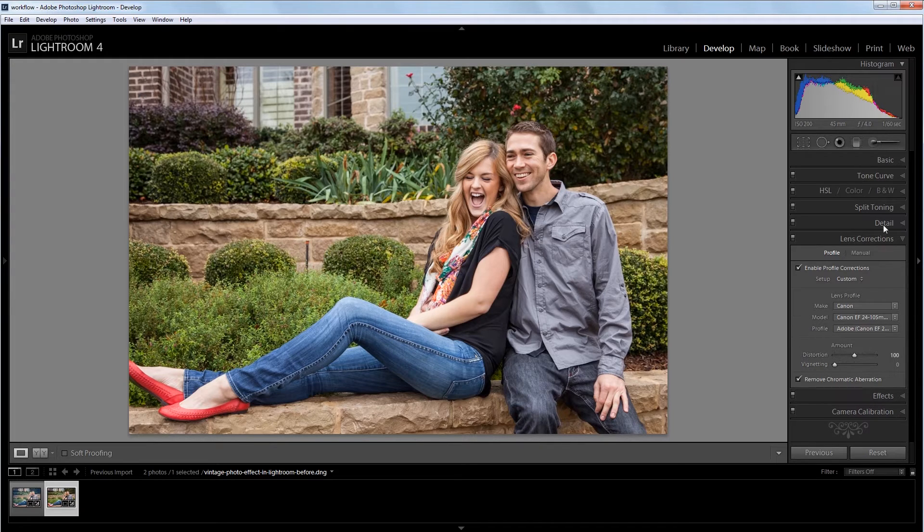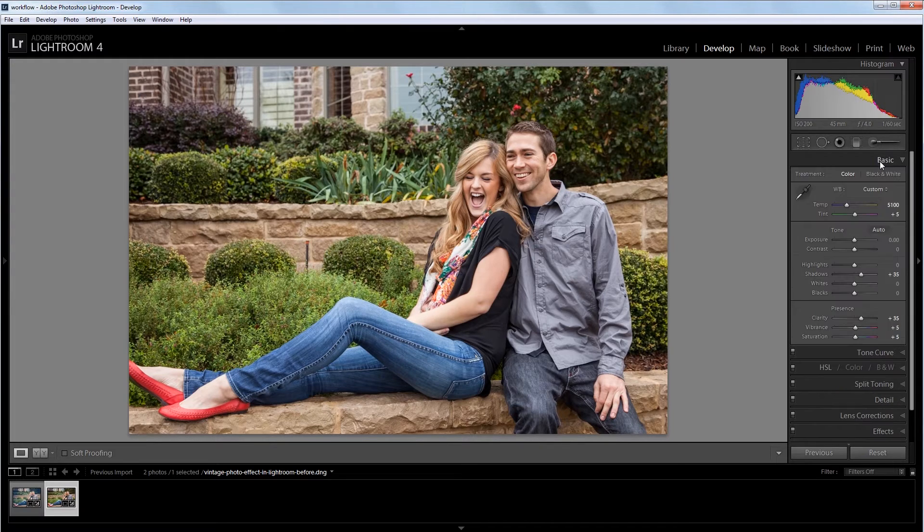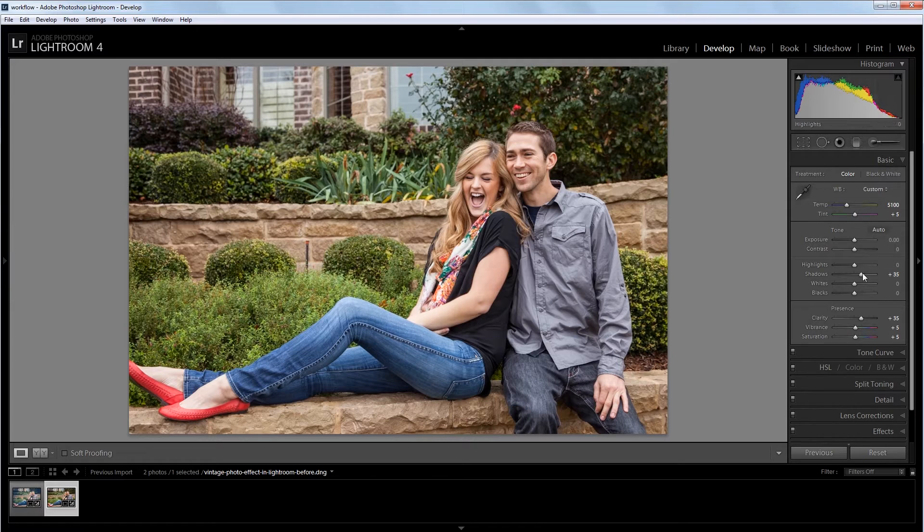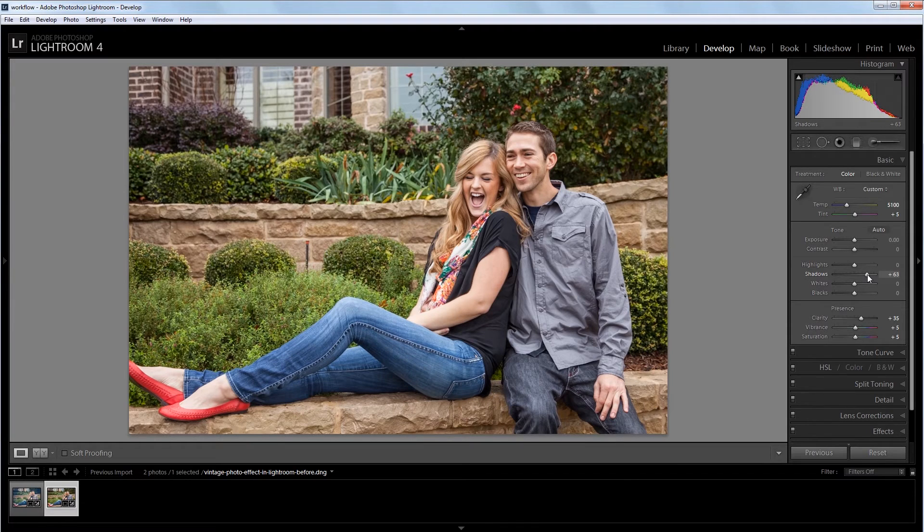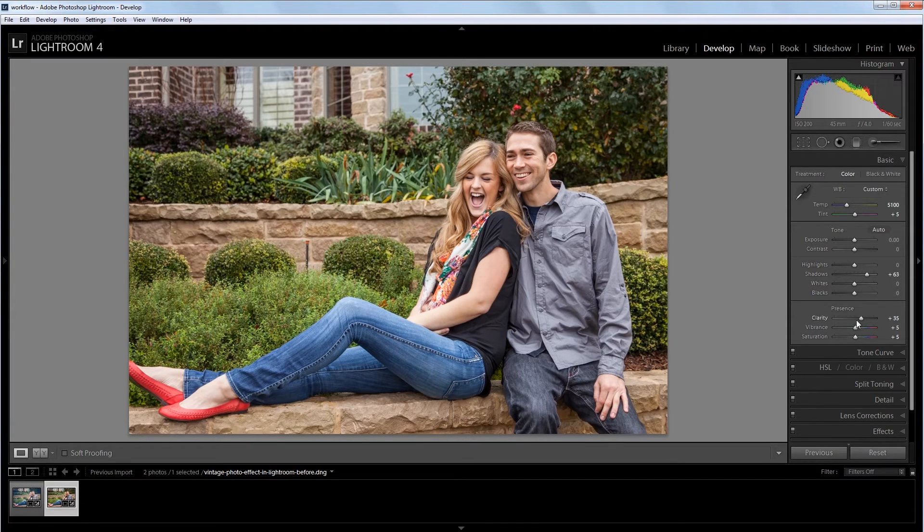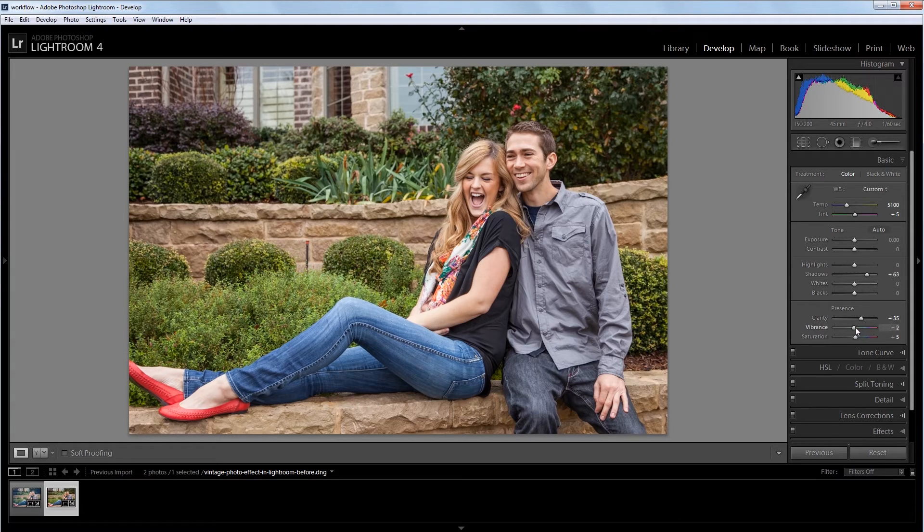So going back into our basic panel, the first thing that I want to do is increase the shadows just a bit because I want this image to be a little more flat looking. So I'm going to bring those up from 35 to about 60 or so. And then I also want to decrease the vibrance and the saturation. So I'm going to take those down to about negative 5.